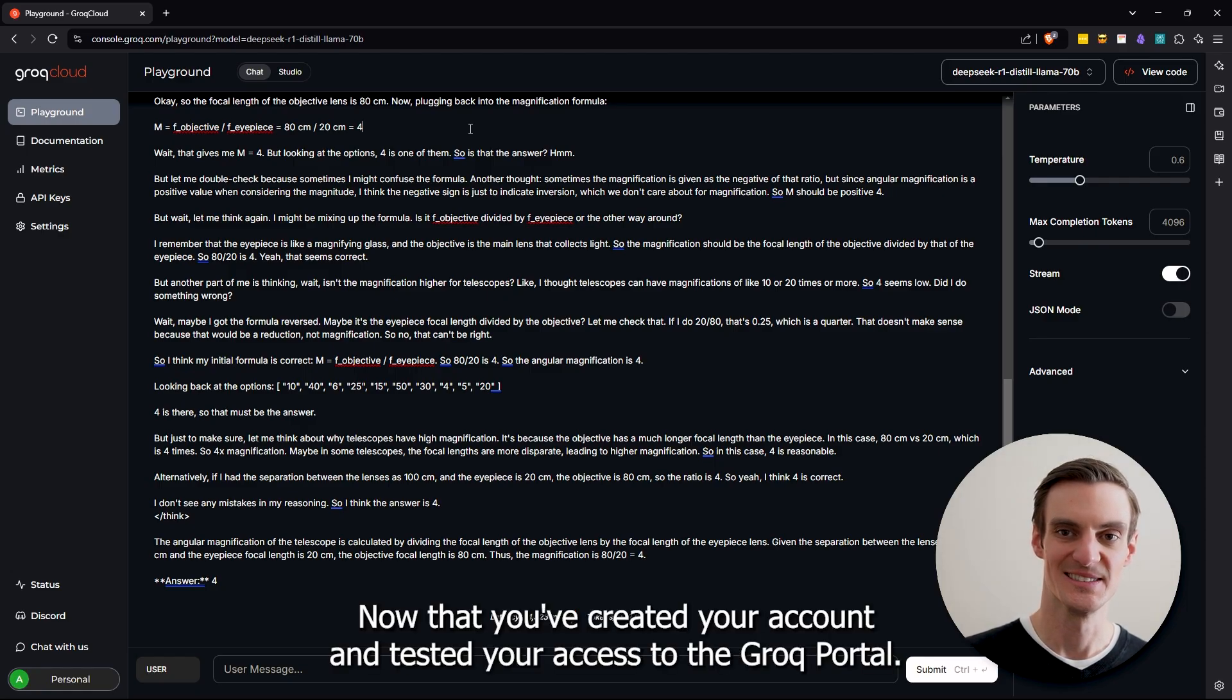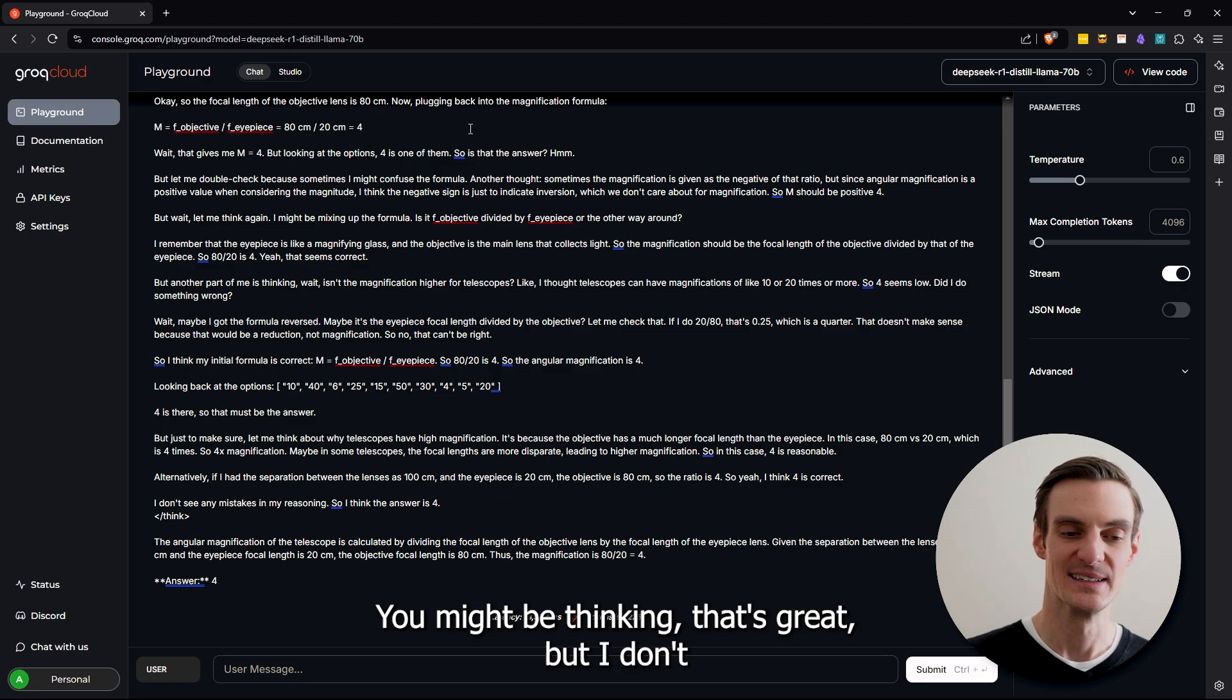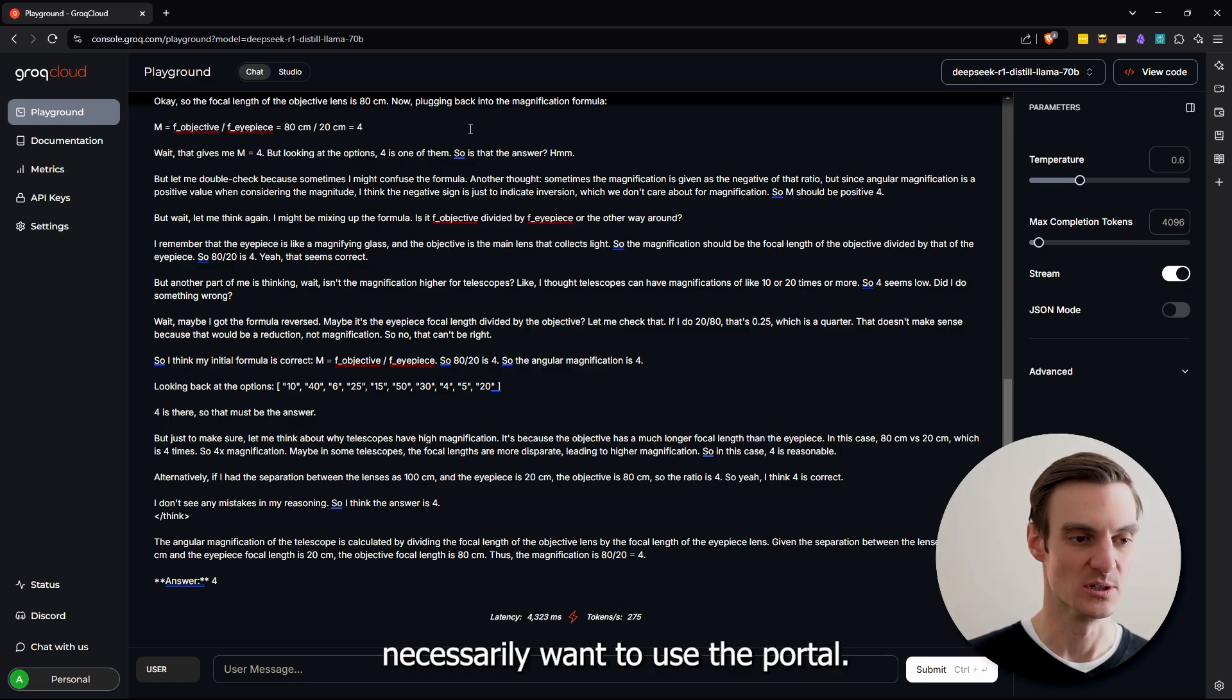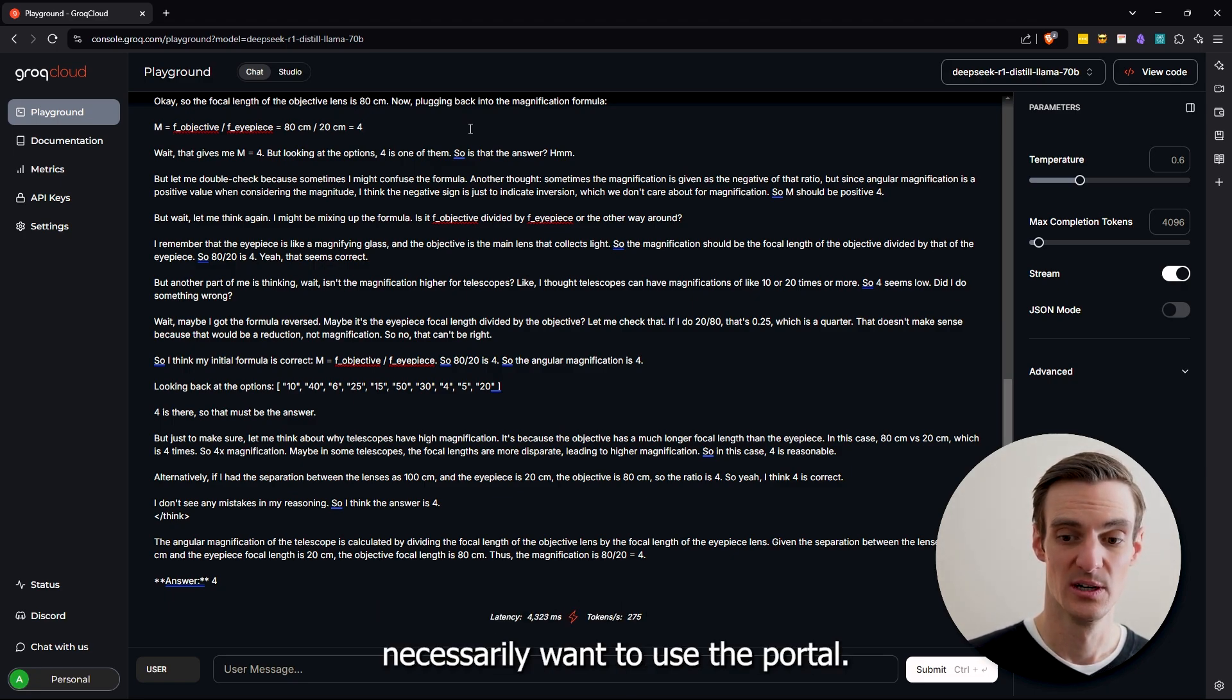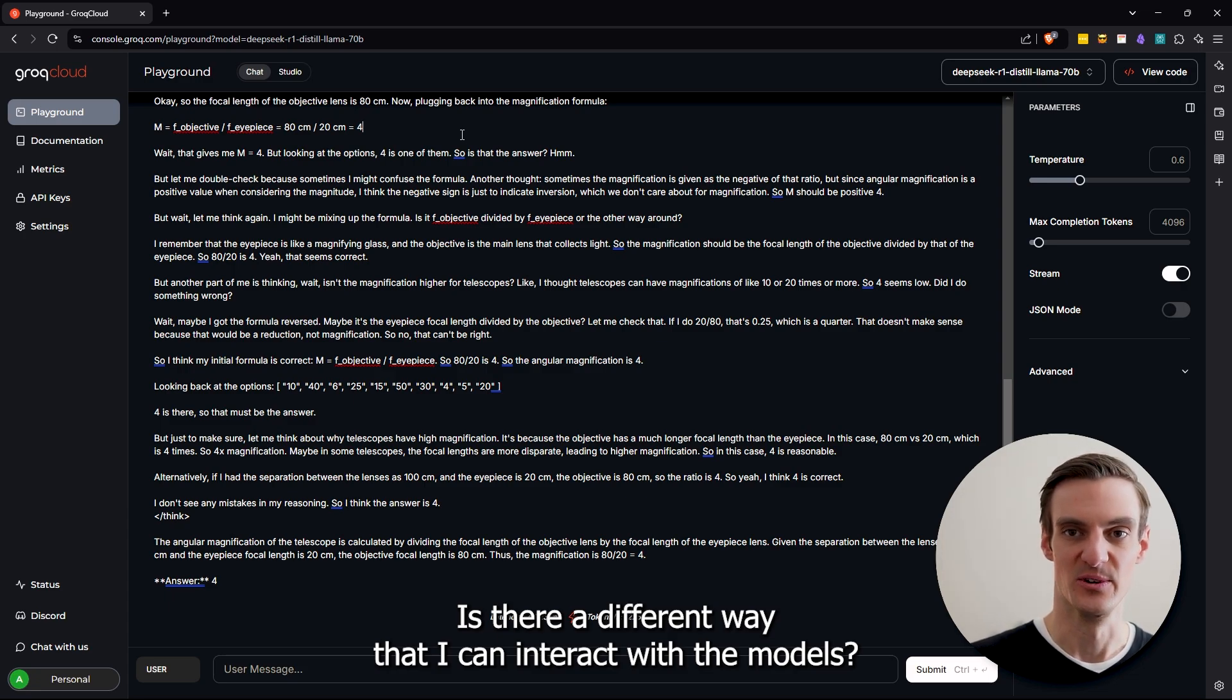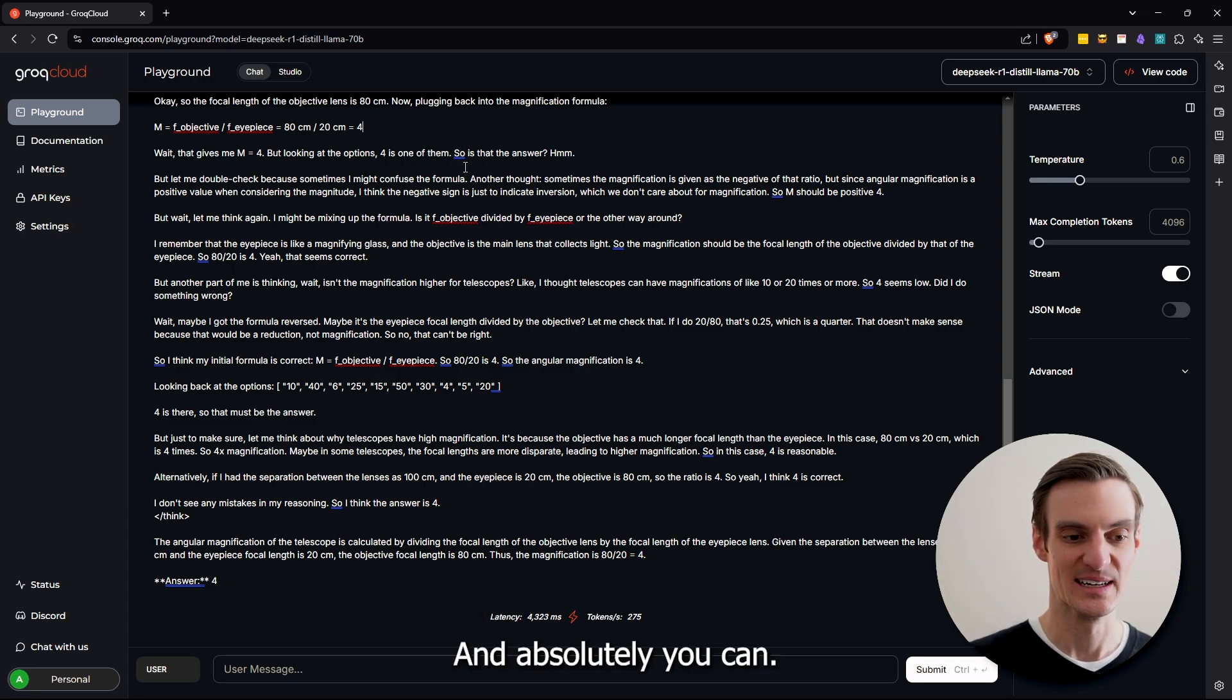Now that you've created your account and tested your access through the Groq portal, you might be thinking, that's great, but I don't necessarily want to use the portal. Is there a different way that I can interact with the models? And absolutely you can.